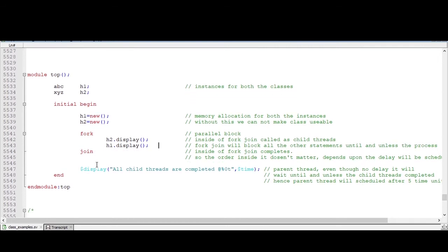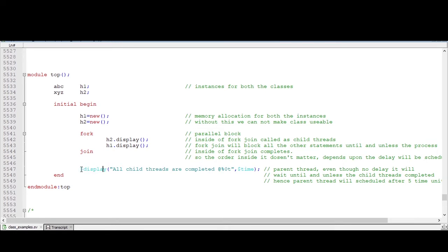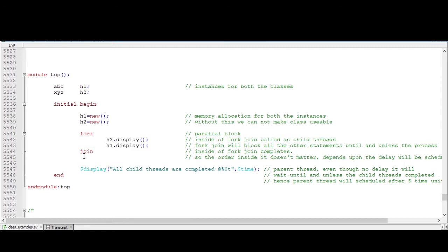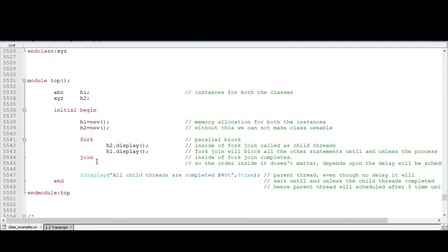So this is called as child threads. And I am just displaying 'all child threads are completed', one display message. So this display message is a parent thread. So what we are expecting is that this dollar display has no delay, so it will execute at zero time. But this is not the case. First the child threads will be executed, and after that only this dollar display will execute. So we will see by running this code what output we are getting.